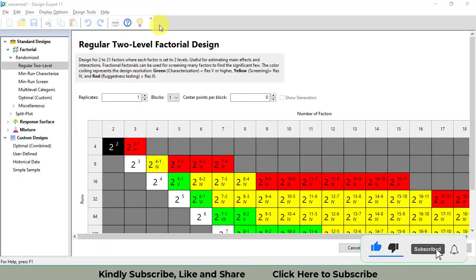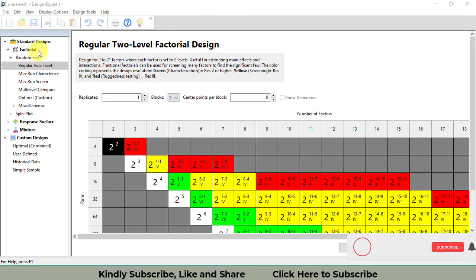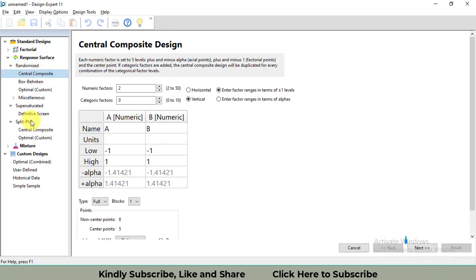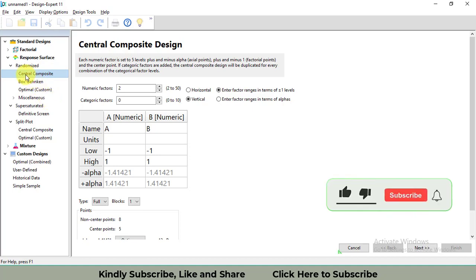Upon opening Design Expert software, on the left hand side we will get options for factorial or response surface. Click on response surface. Then a number of options appear: composite design, Box-Behnken, optimal, custom, or mixture. I need the central composite, so click on central composite.